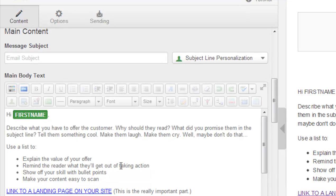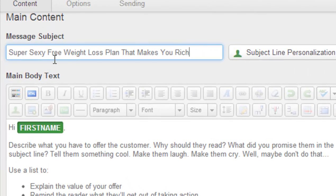The next section is the main content. Main content sections consist of the message subject and the main body text, and both of these things are obviously very important. The message subject is the email subject line — this is what recipients will see in their email inbox. It's obviously very important to write something catchy, enticing, and clickable, something like 'Super sexy free weight loss plan that makes you rich' — or something along those lines. Spending a lot of time on the subject line is really important for any marketing email you send out.